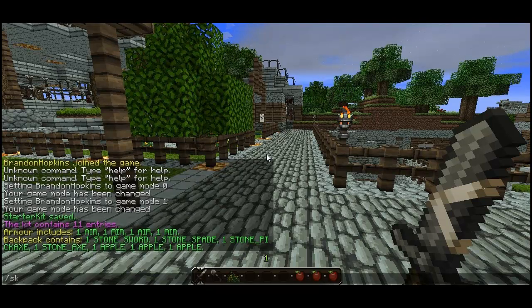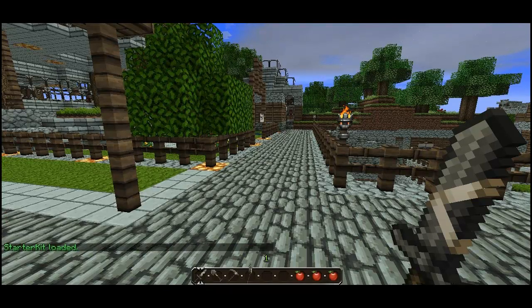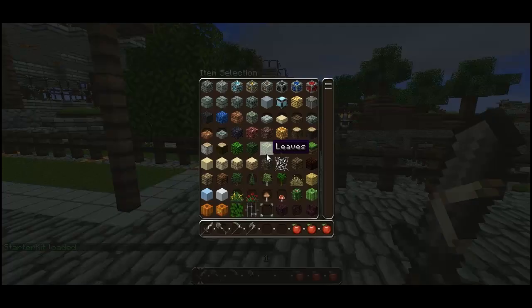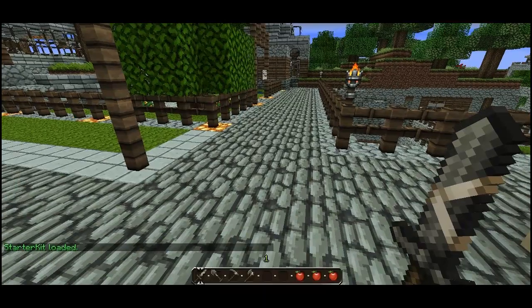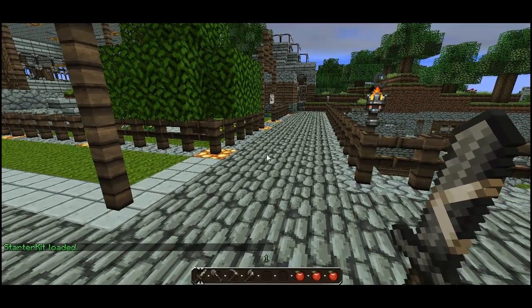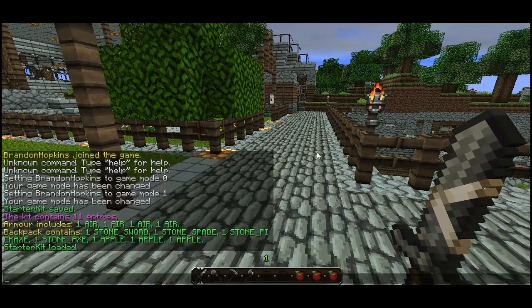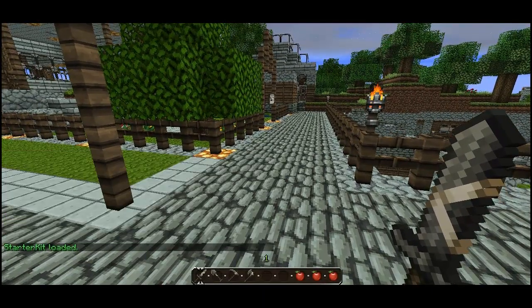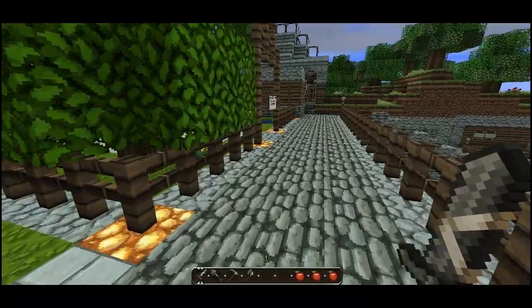I can do starter kit load to load the starter kit — as you can see, it loaded that starter kit. And that is about it for the commands.